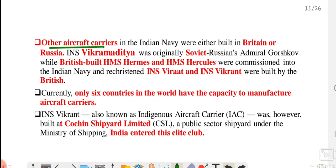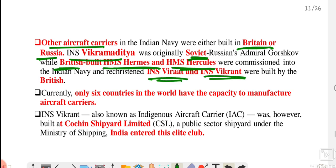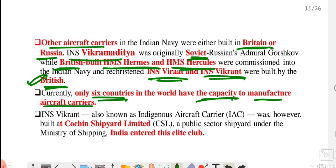India had other aircraft carriers before, but India had never built one itself. INS Vikrant is India's first indigenous aircraft carrier. All previous carriers were either taken from Britain — like INS Vikramaditya was taken from Russia, and HMS Hermes and HMS Hercules were taken from Britain — or were redeveloped, like INS Virat and INS Vikrant. Now India has joined the 6 countries that have the capacity to build their own aircraft carriers. INS Vikrant was built at Cochin Shipyard Limited.